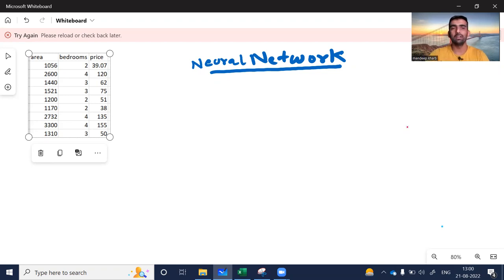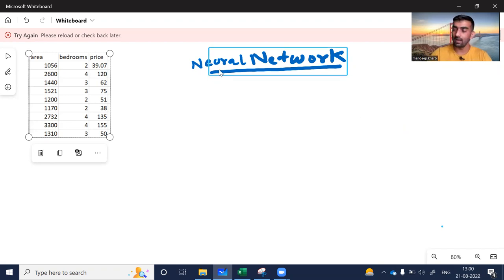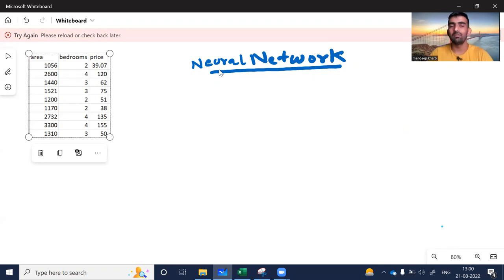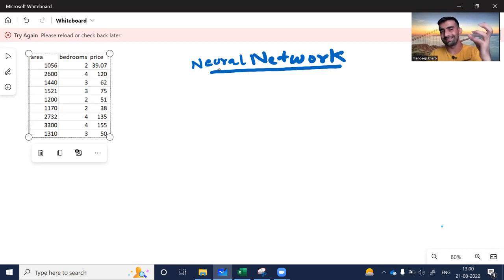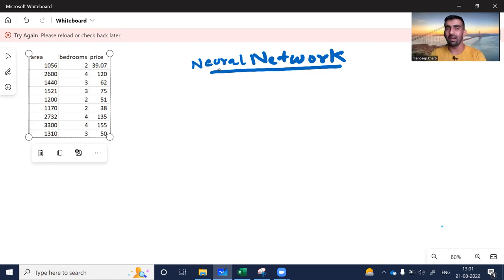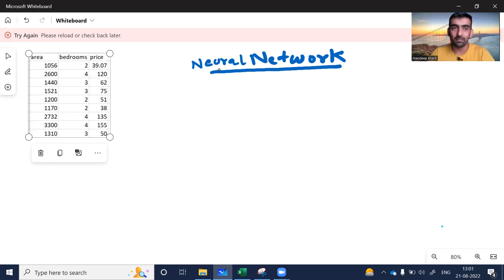Assume that we are given with this data on our left hand side. We are given with two input features: area and bedroom. We want to build a deep learning model which can take these two values as input and give price as output. This is basically the aim of our deep learning model.